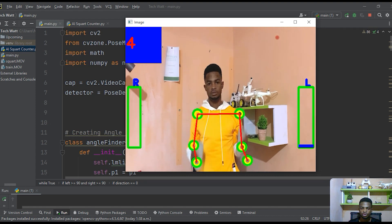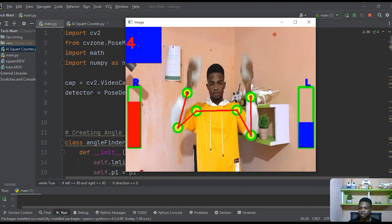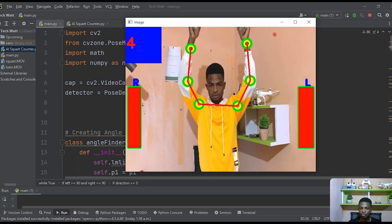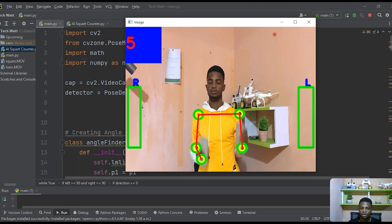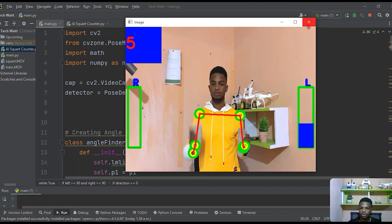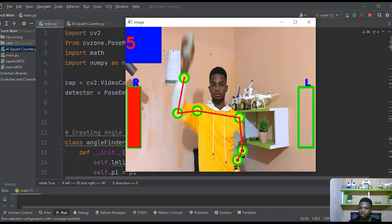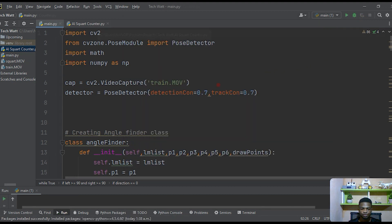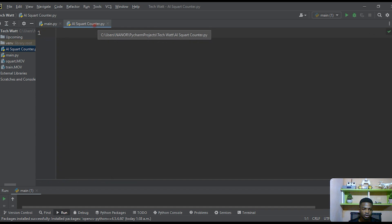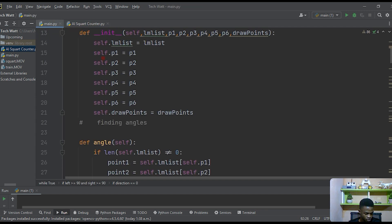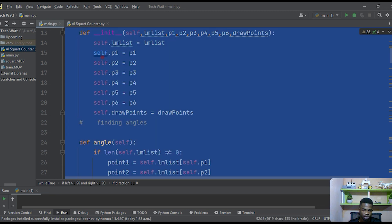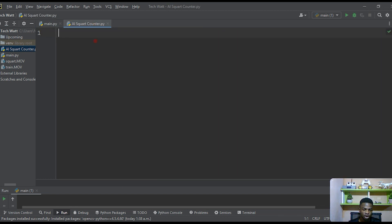We'll continue using the same code with just a few modifications to achieve today's result. I have an empty AI squat counter file here, so I'll copy the whole code and paste it there so we can start making modifications.